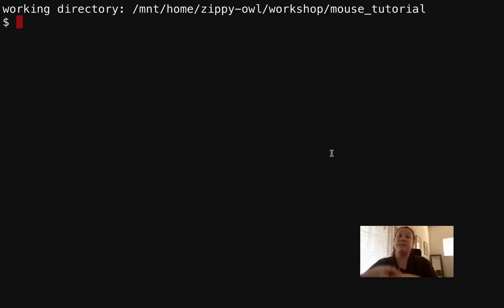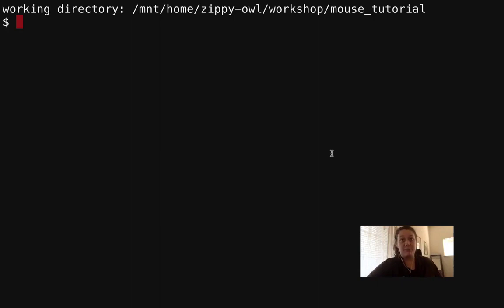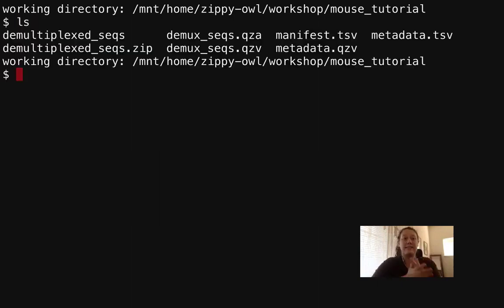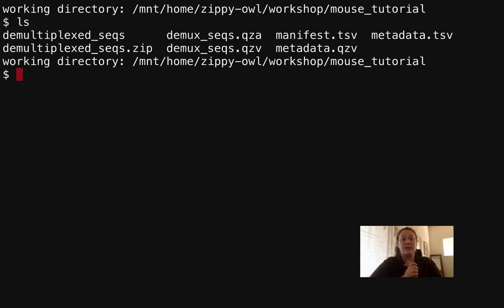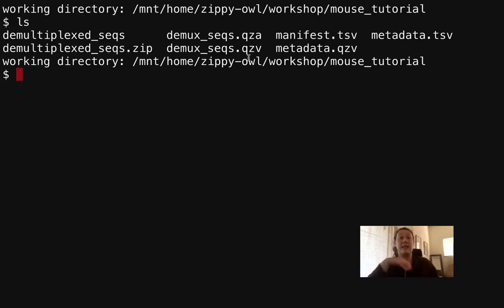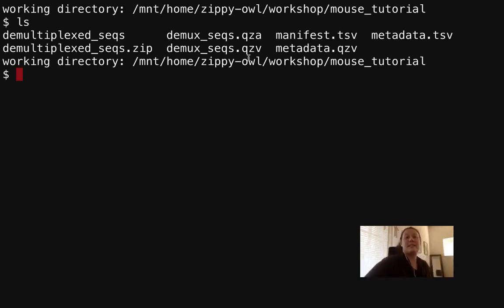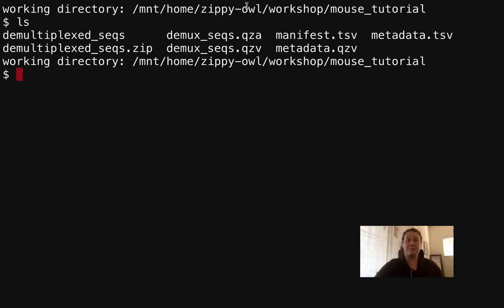The first step of denoising is actually figuring out where to truncate using that visualization. So let's make sure that everyone has that. First I'm just going to ls in my working directory of the mouse tutorial, and you should see this qzv visualization. If you don't, then maybe you should return to the importing and demuxing part of the tutorial.